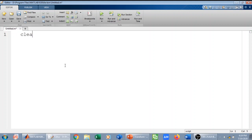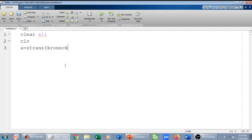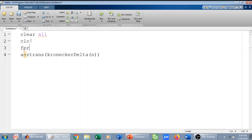First thing, I will clear all variables and clear the screen. Now, to find the Z-transform, first I want to find the Z-transform of the unit impulse signal. We know that the unit impulse signal is defined as Kronecker delta. So this will give me the Z-transform of the unit impulse signal. I can write here the Z-transform of the unit impulse signal.